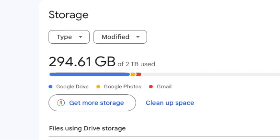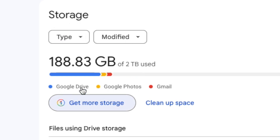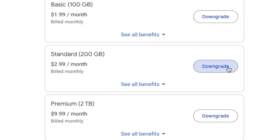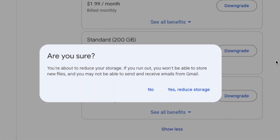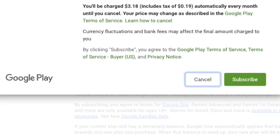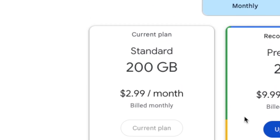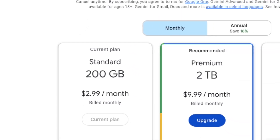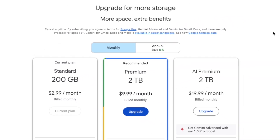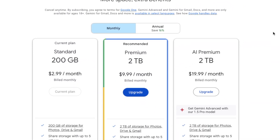You need to clear out all the stuff in your Drive — I had to take mine down to 188 gigabytes. Hit the downgrade and then you reduce your storage. It asks you 'are you sure about this?' — yes — and then you hit Subscribe and you're good to go.